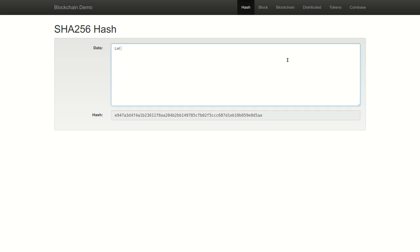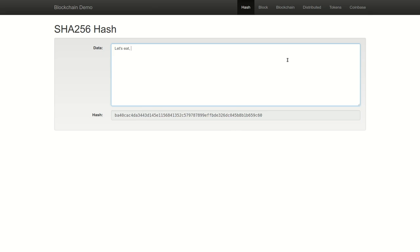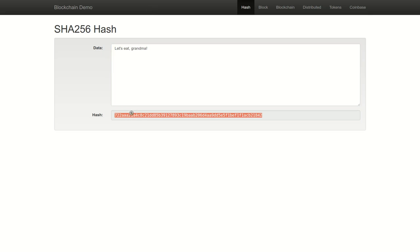If we take a simple sentence, let's see, comma, grandma, this input sentence will generate a unique 32 character hash output.